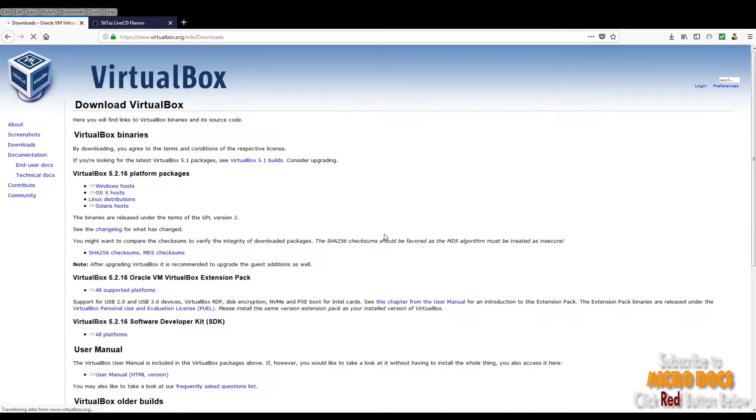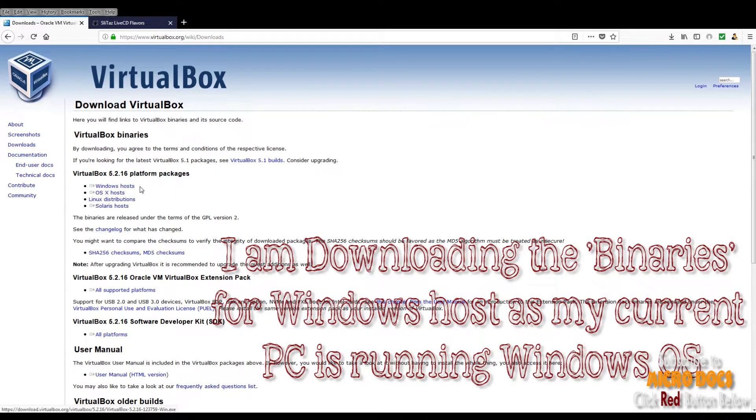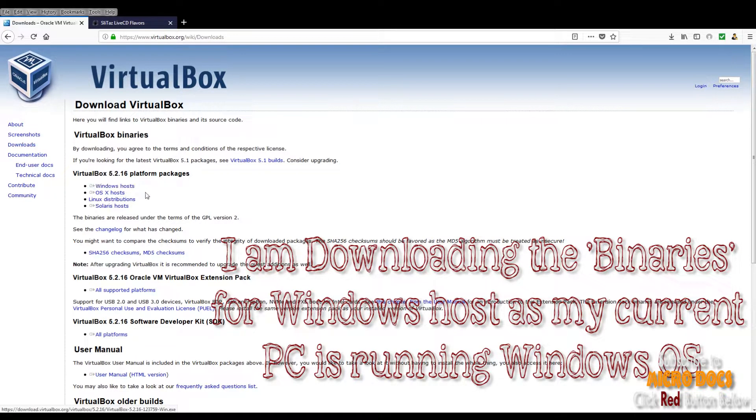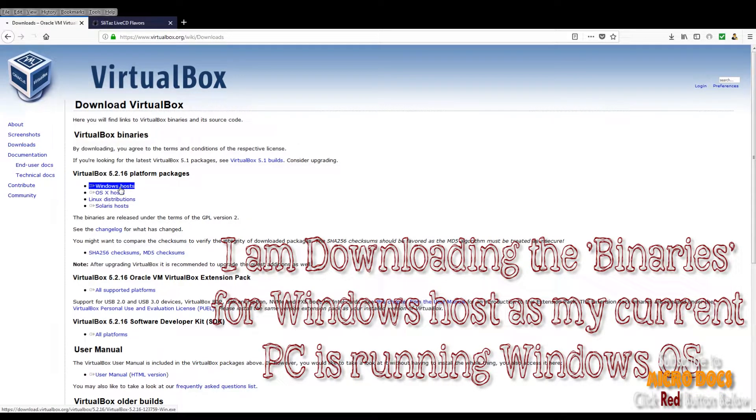One thing to remember here: the VirtualBox will be installed on top of some host operating system and it will be the guest on that operating system. What you have to do now is know your host operating system you are using, and accordingly you have to download the same version of VirtualBox.